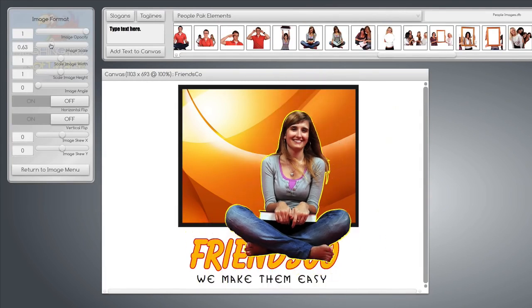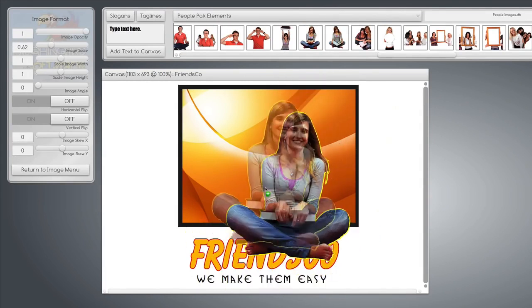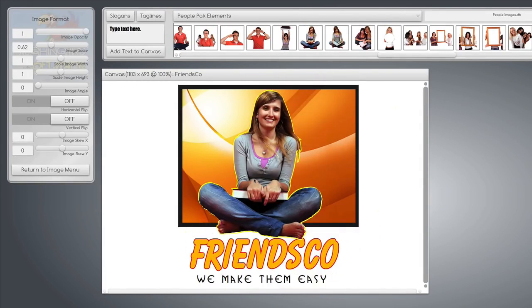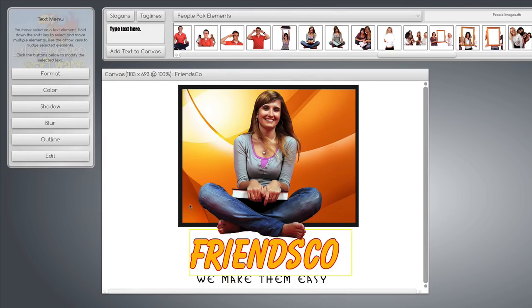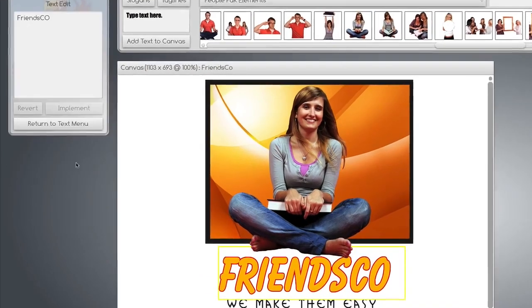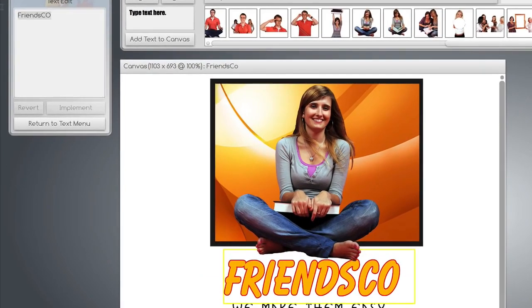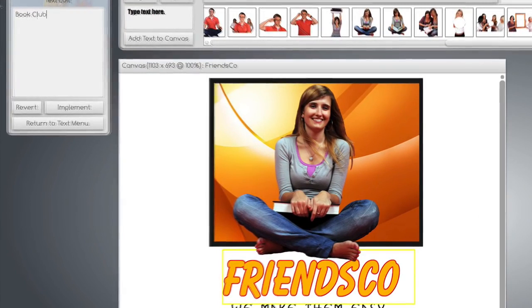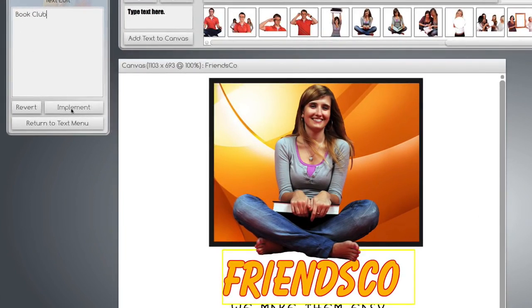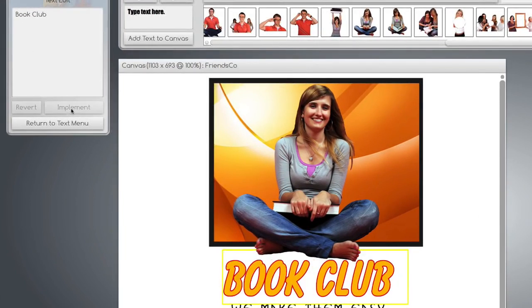Just bring any of them onto the canvas by dragging them down and changing them very easily. Resize them. And we can make this our new book club.